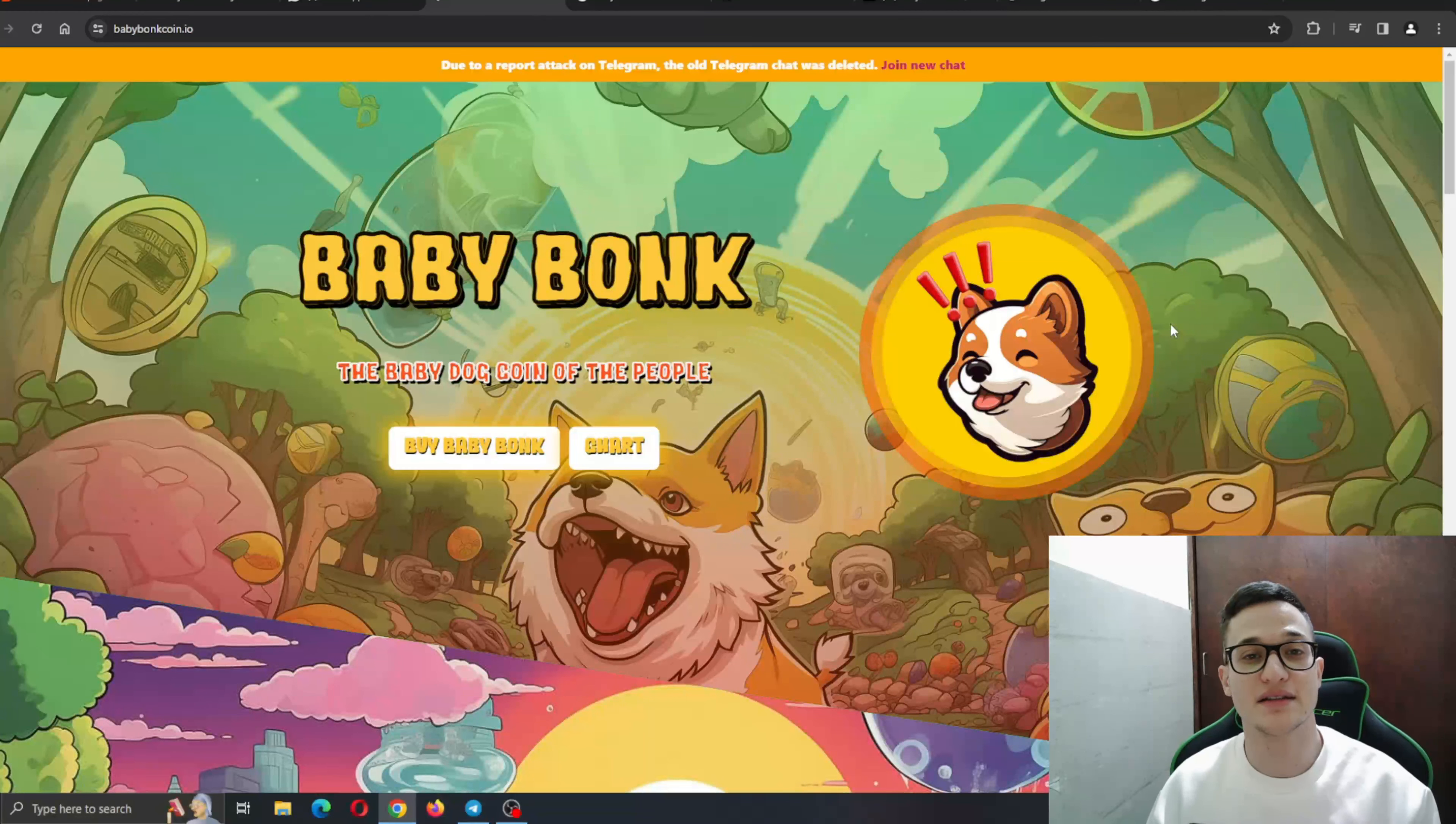As you can see, BabyBong, the baby dog coin of the people. BabyBong isn't only a meme coin, it is a movement. It's combining DeFi with a community and creating the next BONG. This is a project we are expecting a lot from in the near future. Now let's see what it's all about.